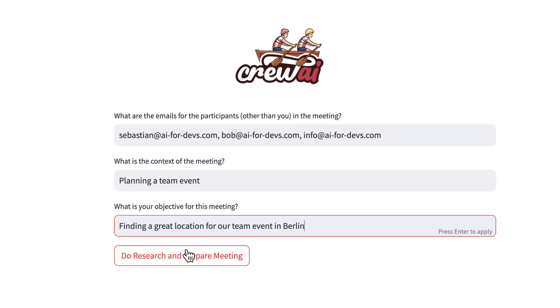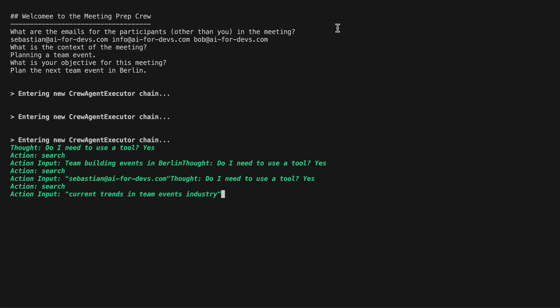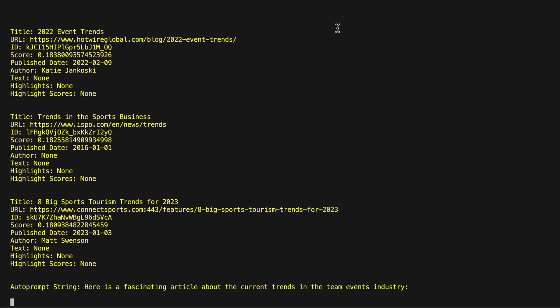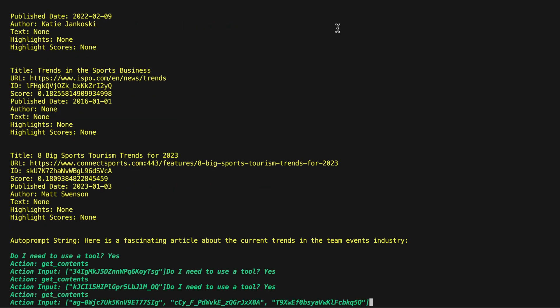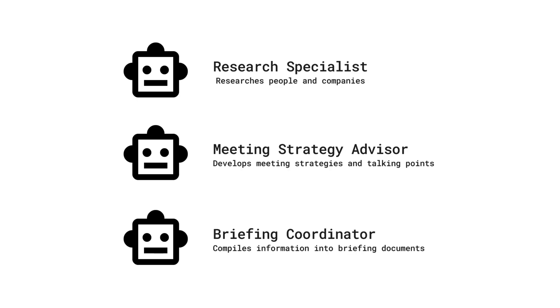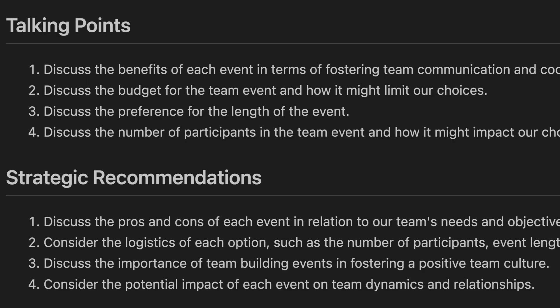In this video, I'll demonstrate how you can harness the capabilities of Crew AI and a range of autonomous agents to streamline your meeting preparation process.